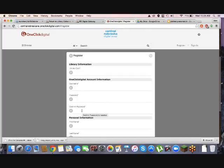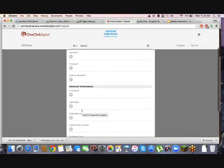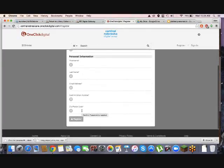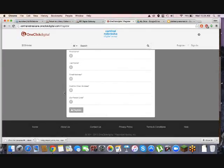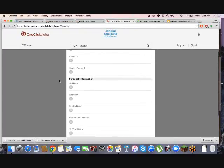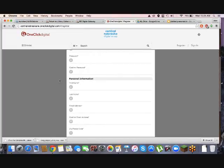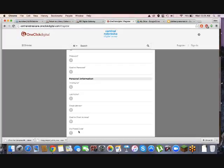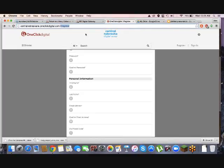Registration for both products is really simple because it's library barcode prefix. All you need is library card number, you make a username and a password, and you put in some personal information, and then you hit go, and you're done. A lot of the personal information is mostly so that if you need to reset your password, they have some things to find. And they want your zip code because one of the reports in OneClick is downloads by zip code.